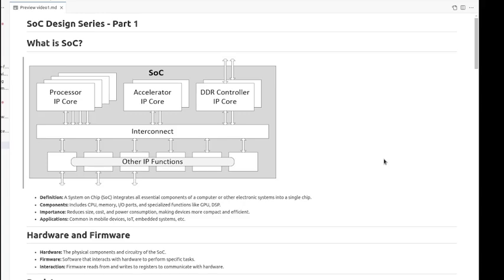It will reduce the size, cost, and power consumption, making the device more compact and efficient. Typical embedded systems use this concept.